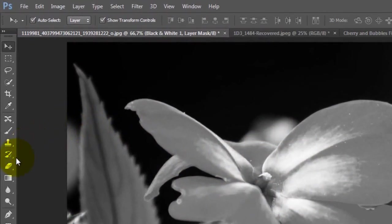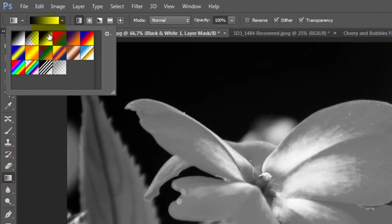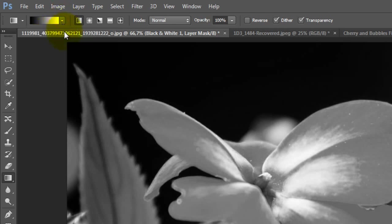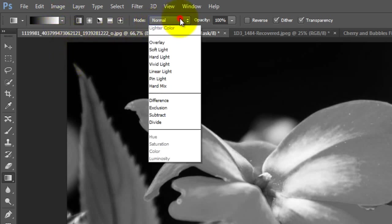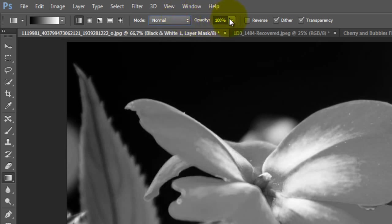Now we need to click on the Gradient tool and set the gradient to black and white. This is the third button in the drop-down menu. After that, we need to set the Mode to Normal and the Opacity to 100.